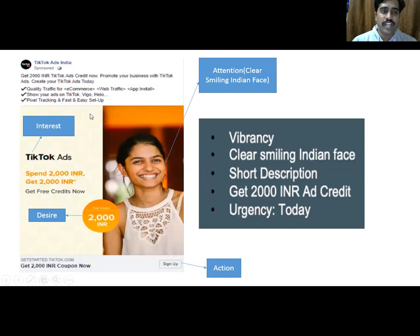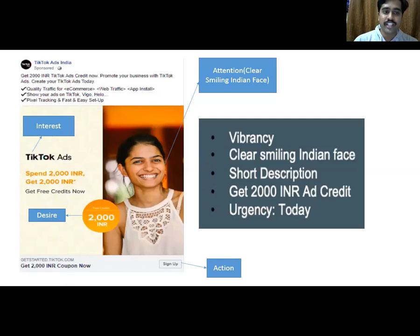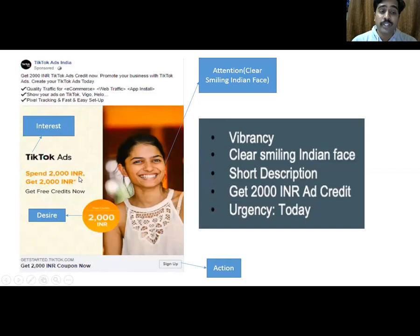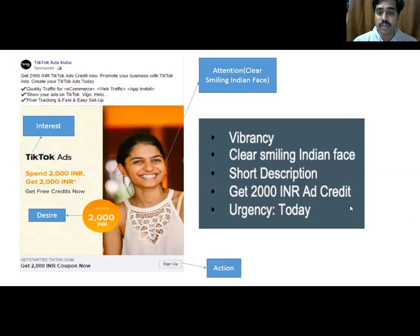It's talking about TikTok ads in India, creating interest because I use TikTok a lot - so obviously I feel there's something of interest for me. It's in bold dark letters. Once attention is grabbed and interest is there, they need to create a desire for the product. How are they creating desire? 'Spend 2000 rupees, get 2000 free credits now.' So if you're spending 2000, you're getting the credit back and that is applicable right now - so they're talking about urgency.